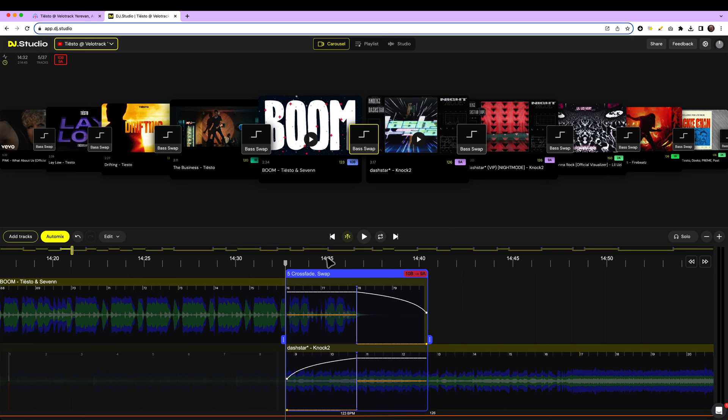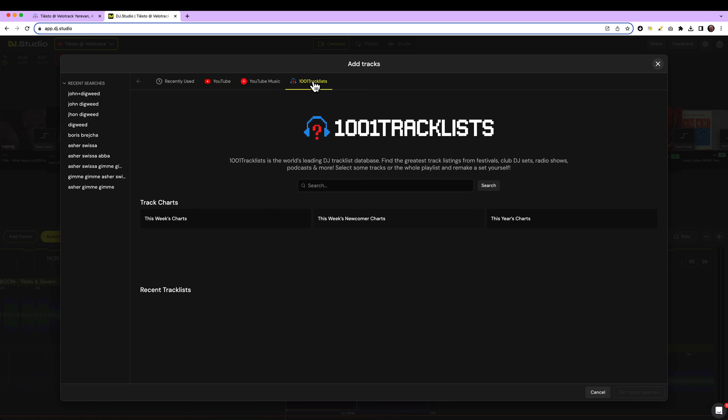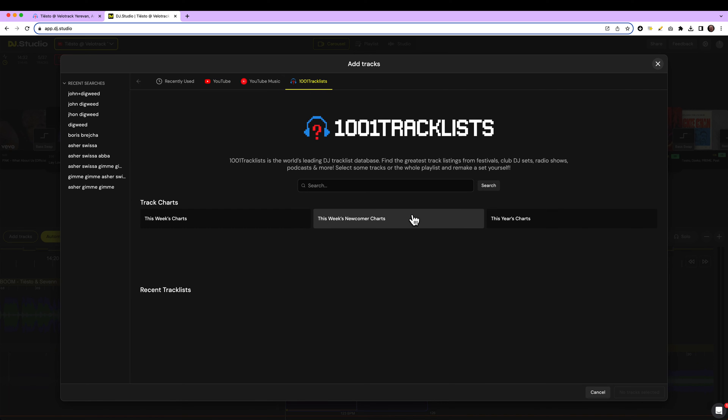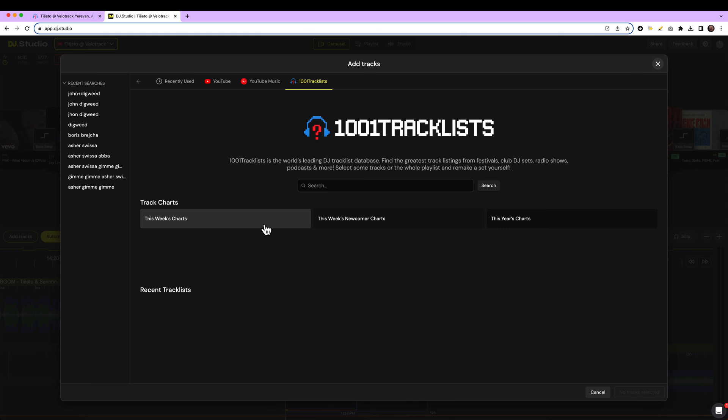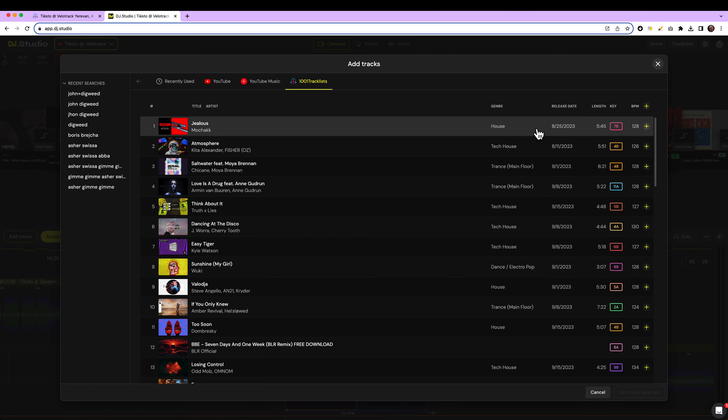Do you want to have more tracks than only the tracks played on this gig? Press the add tracks button. And instead of searching on YouTube, you have searching on 1001 track lists. Here you have the weekly charts, the newcomers, the year charts. You can simply select the weekly charts. Here they are.